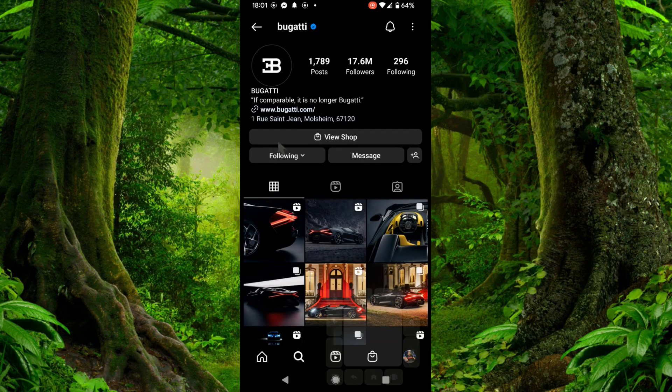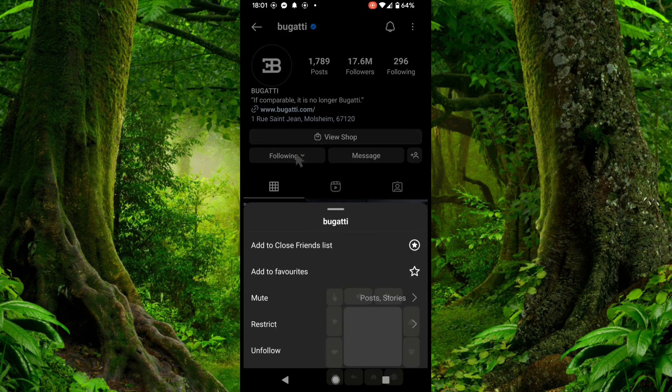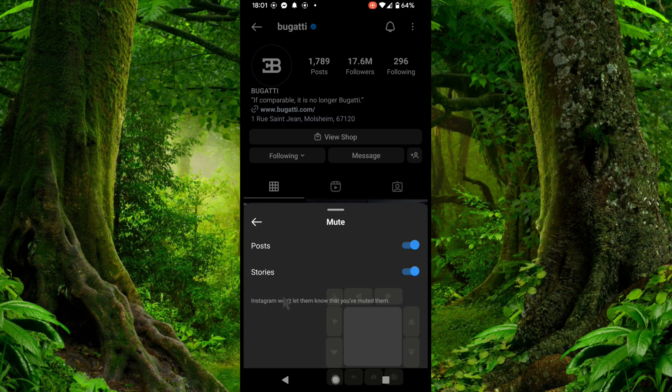If you want to unmute, simply do the same thing. So we go to mute and here you can unmute.